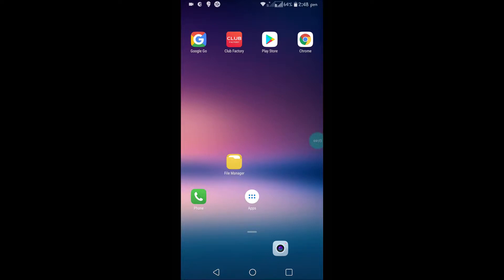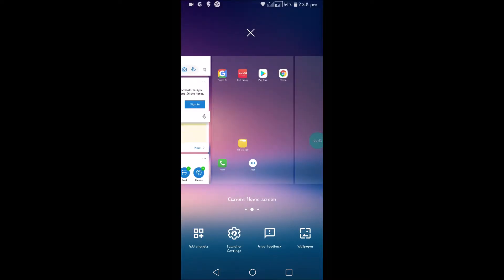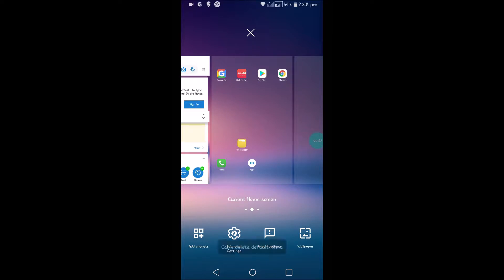To add the clock widget, you need to tap and hold your finger on your home screen.